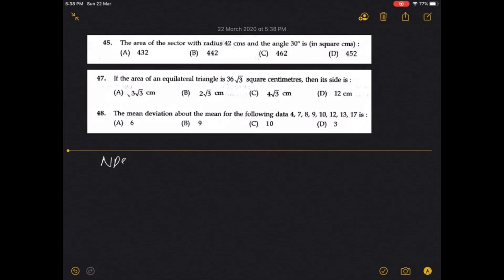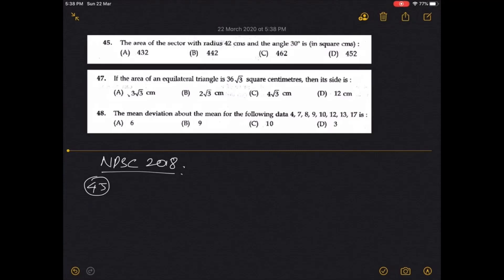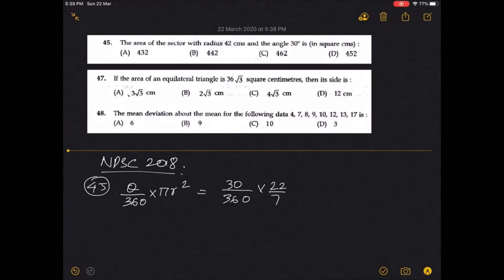This is also under NPSC 2018. Question 45: the area of a sector with radius 42 cm and angle 30 degrees in square cm. Area of a sector formula: area equals angle by 360 into area of circle. So: 30 by 360 into 22 by 7 into 42 into 42.